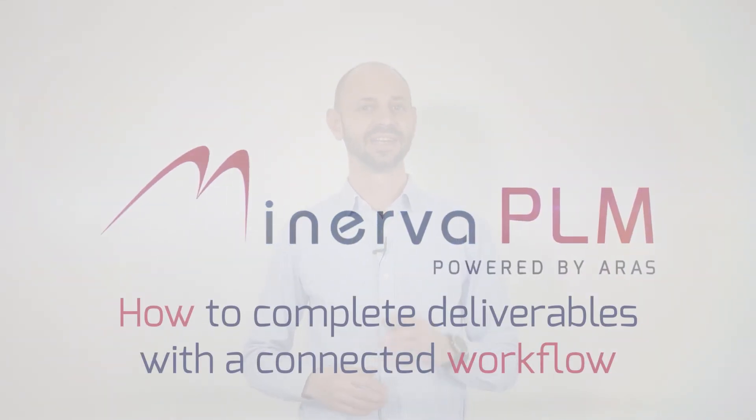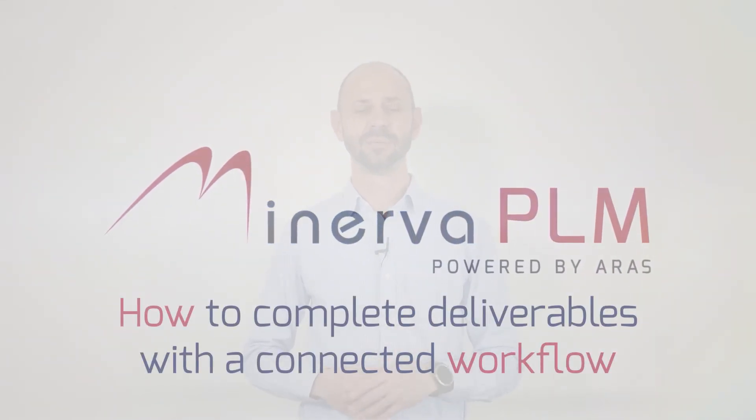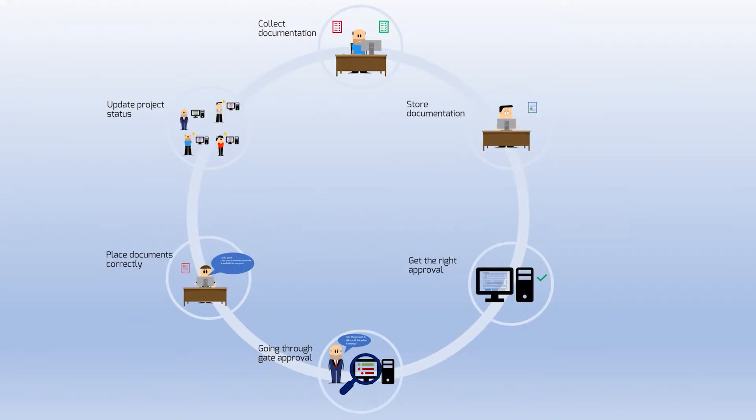Many companies spend a significant amount of time not only completing documentation during the design process but also on storing it, retrieving it, getting the right approval, going through the gate approval process and getting the correct update to the project status.